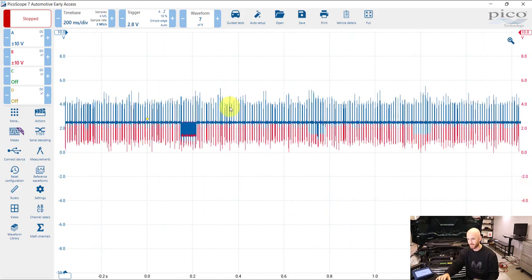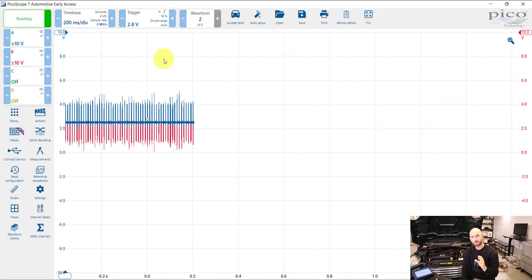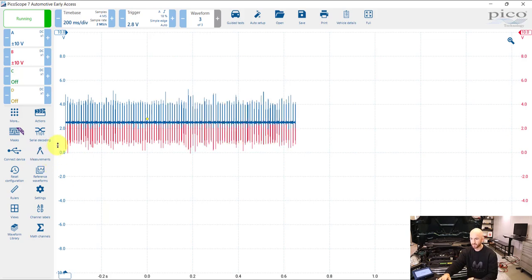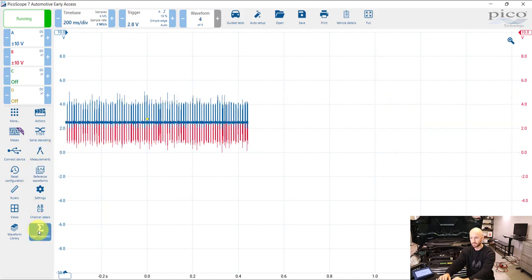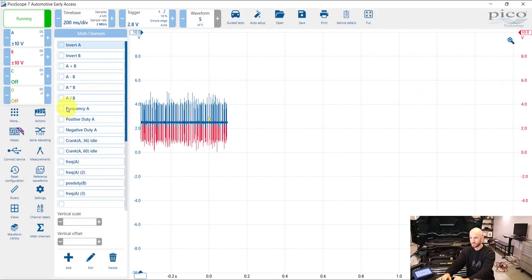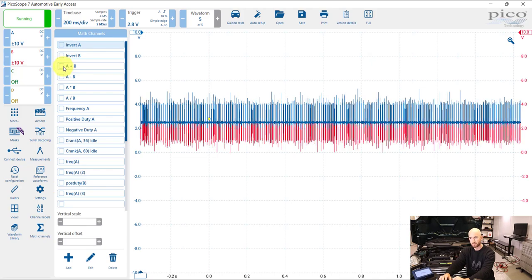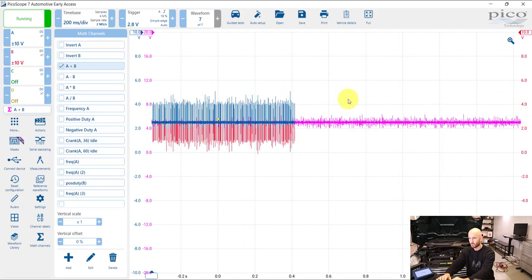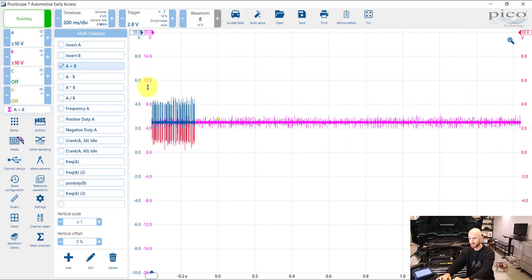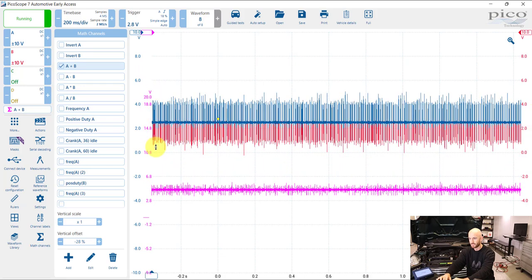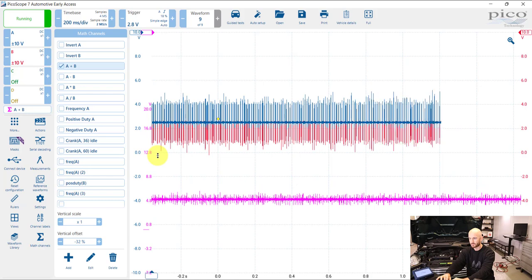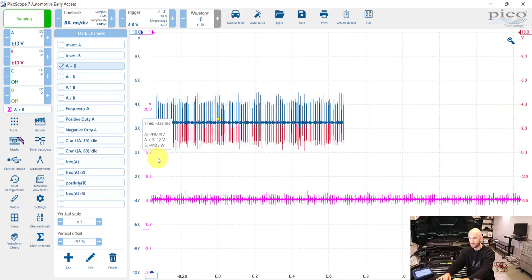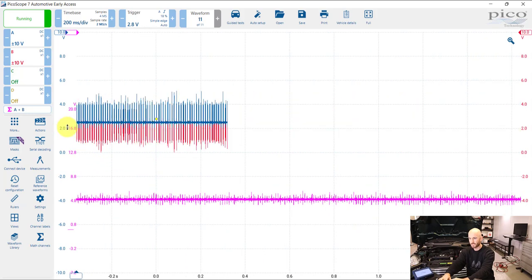Now because the intermittent faults can be very quick, there's another feature that you can use. What we're going to do is set up a math channel. The math channel we're going to use is very simple, it's channel A plus channel B, and what that will do will give us a flat line where the two channels have been added together.